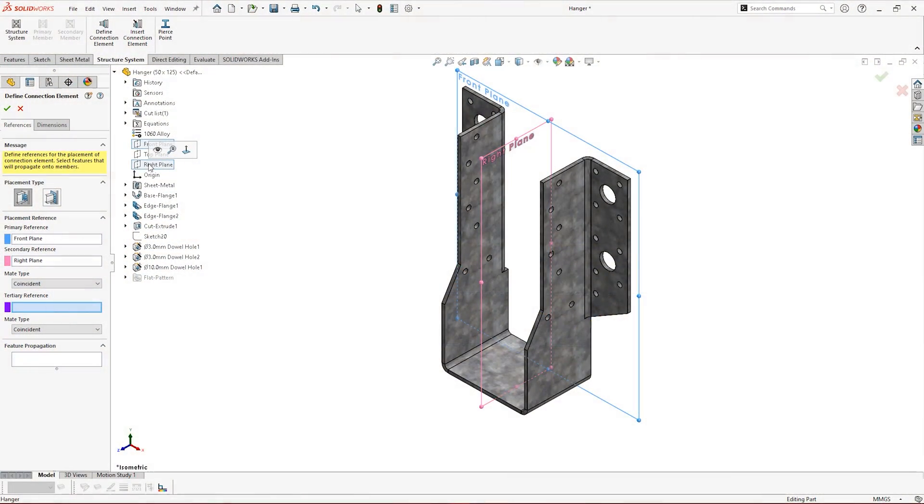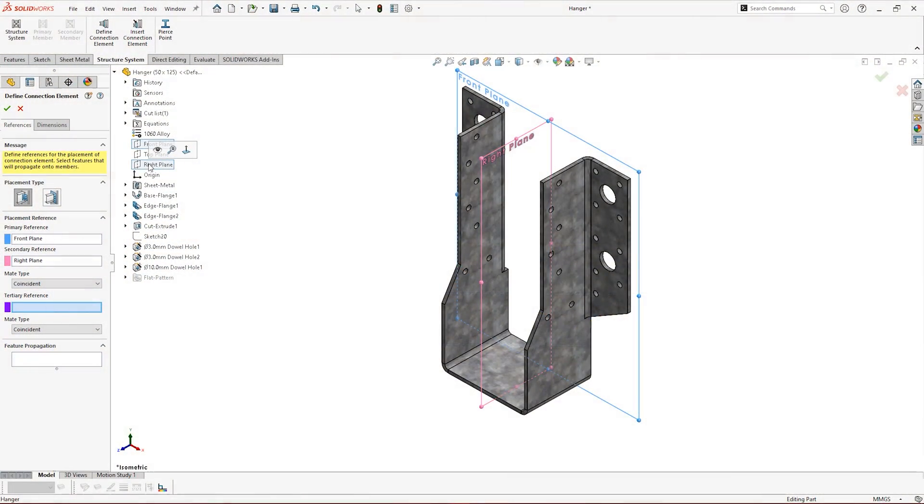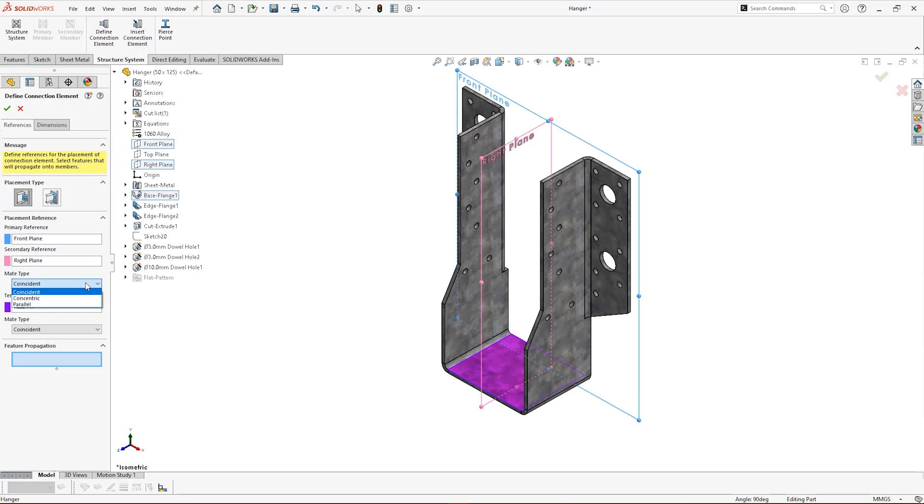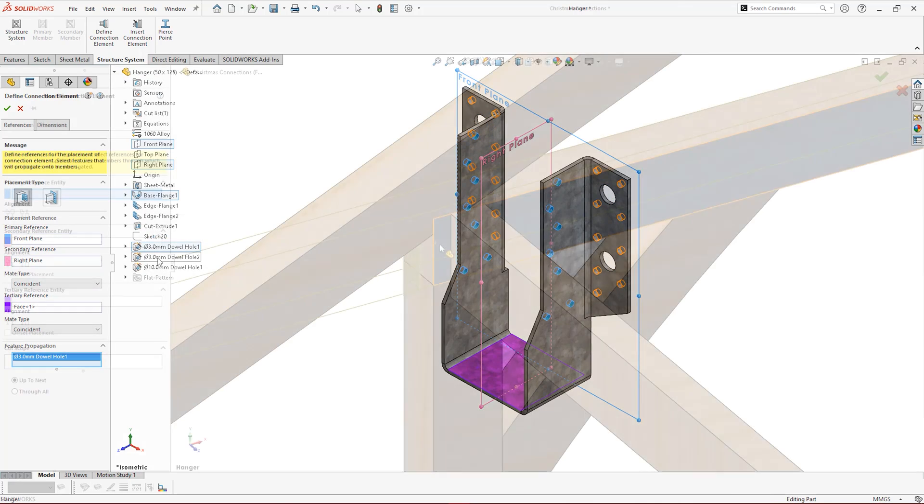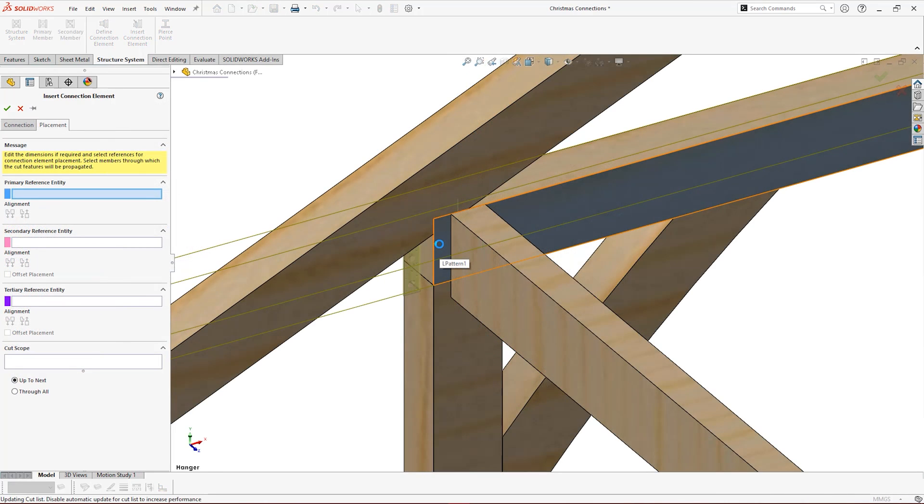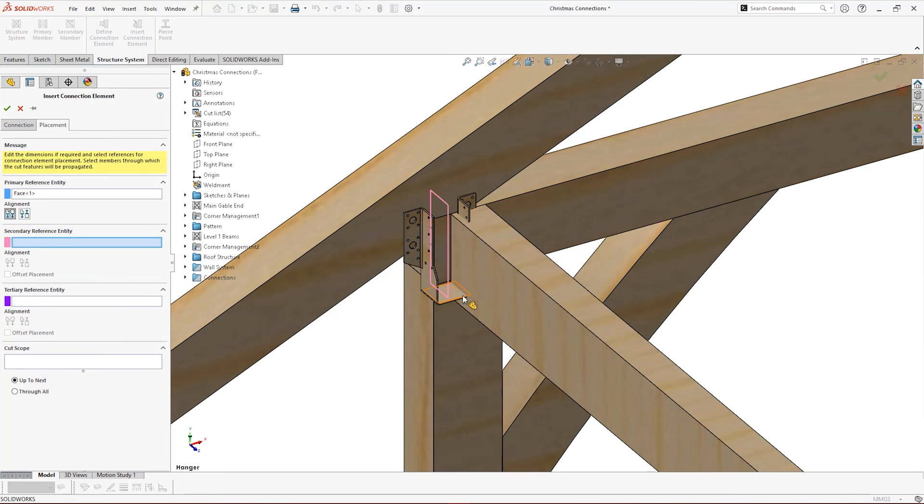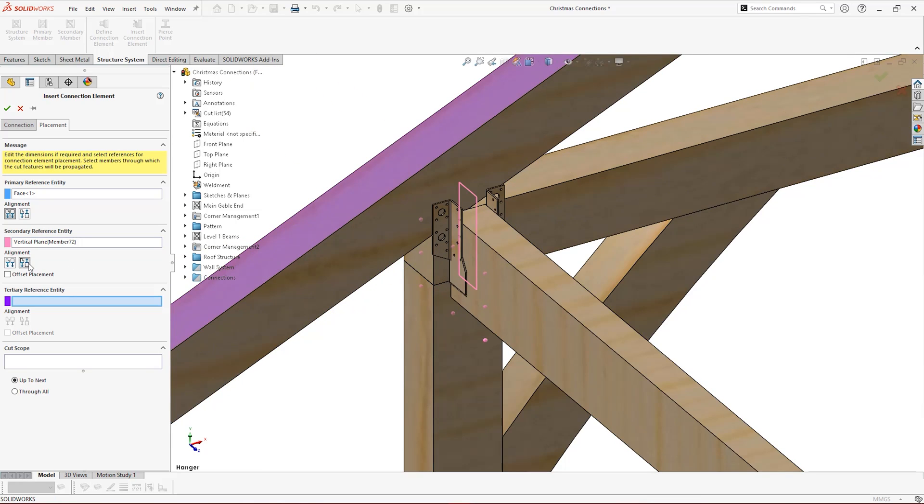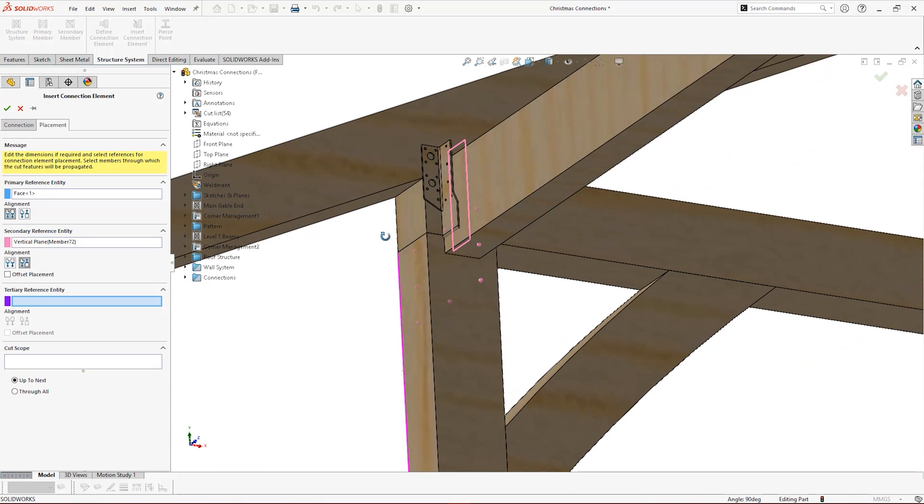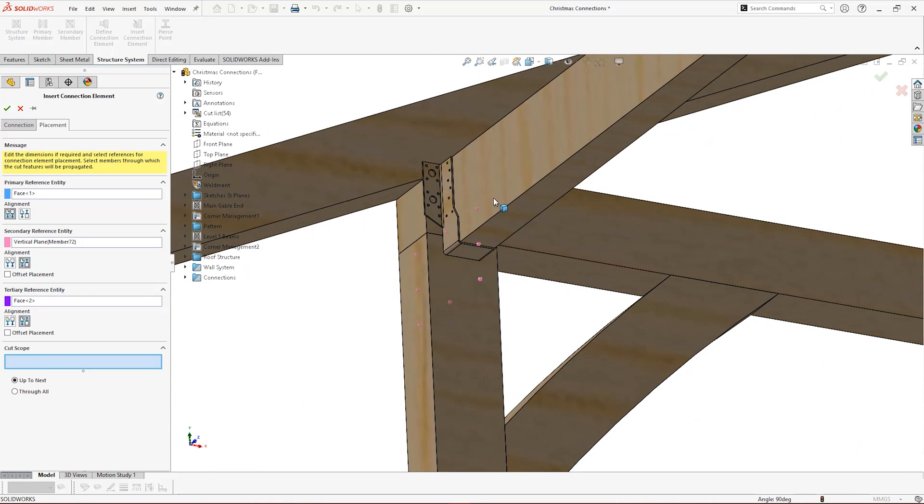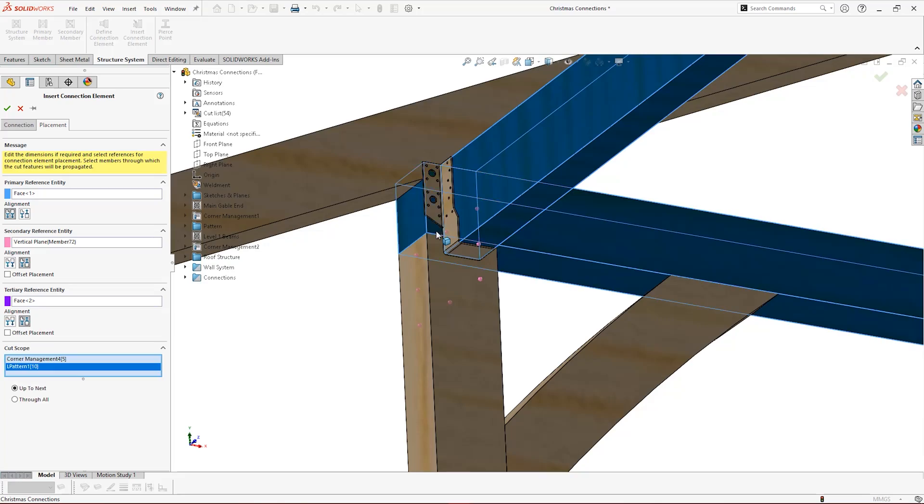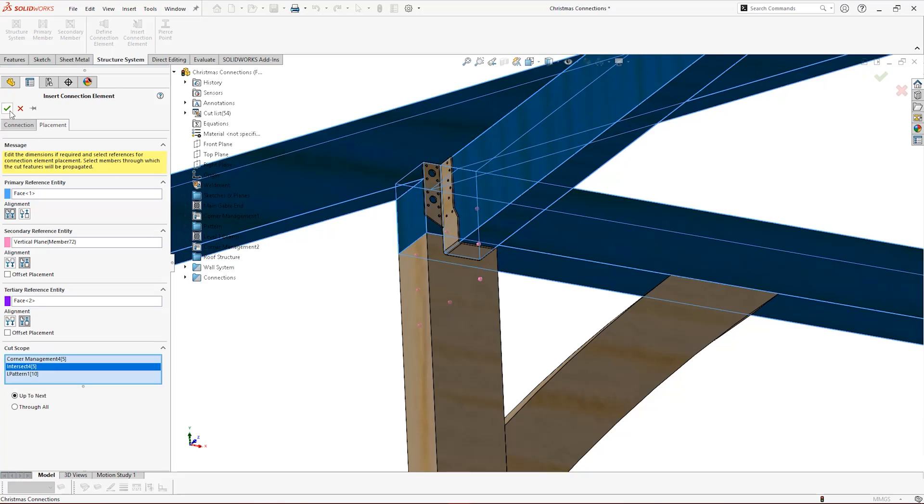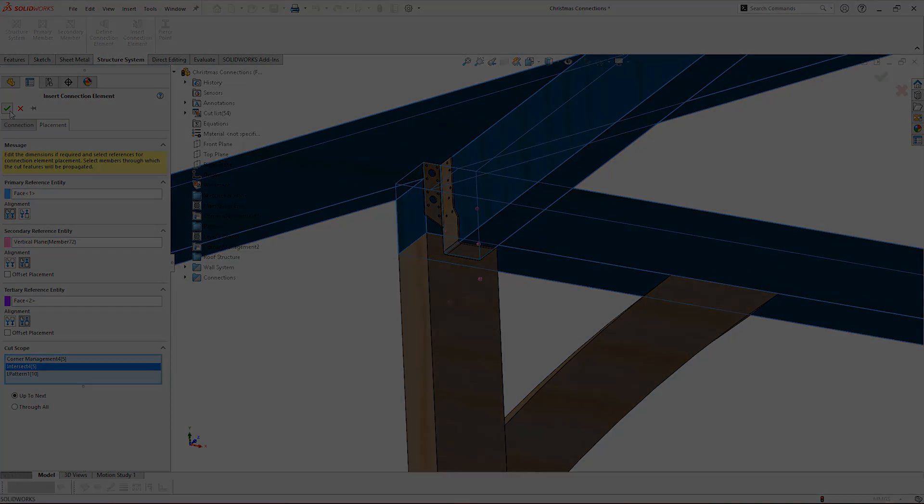Just like with weldment profiles, we can now create our own library of custom connections with configurations to suit our needs and position them within our models with precision and ease. We can create steel and timber connections and snap them into place automatically, cutting through appropriate bodies on demand.